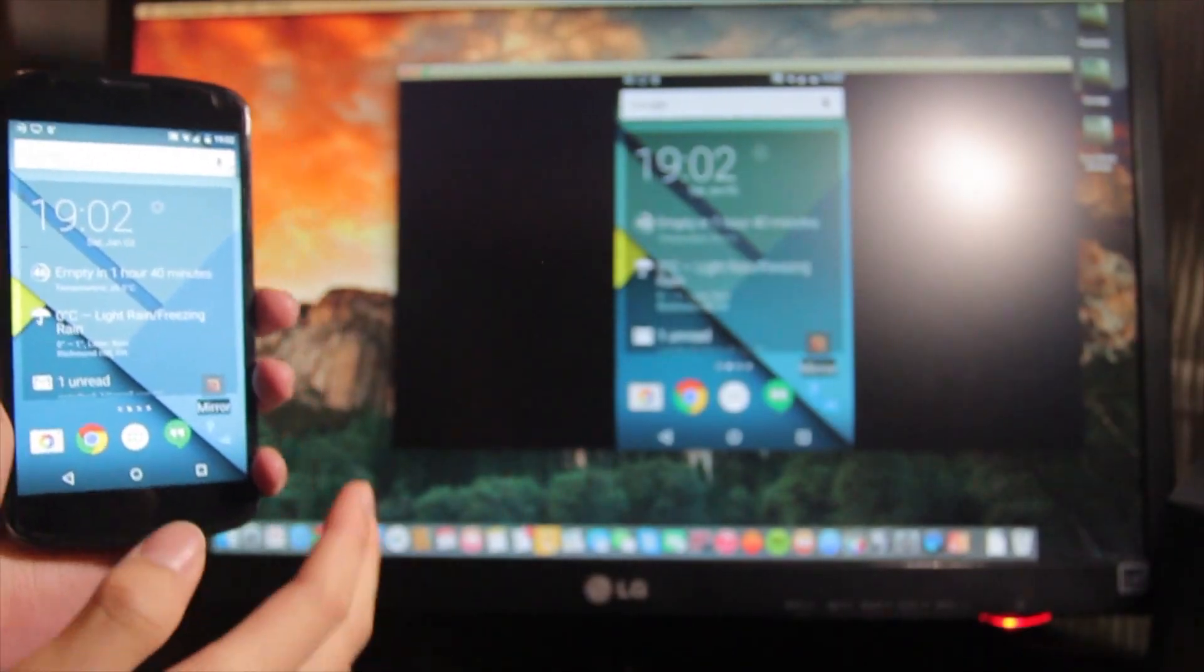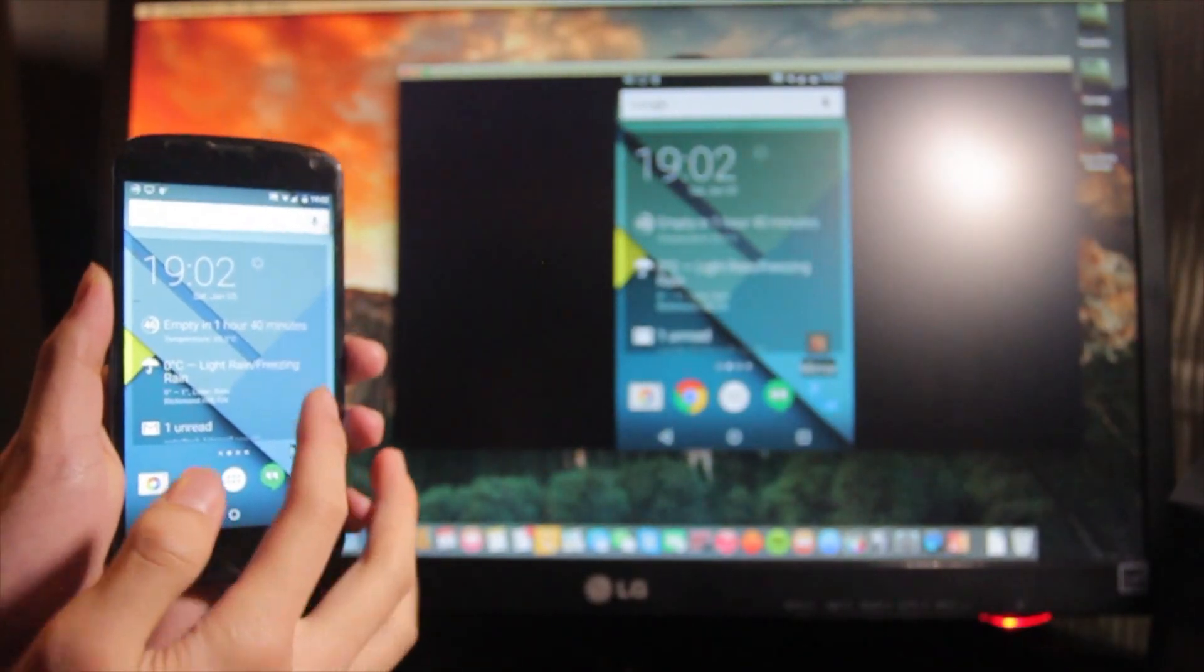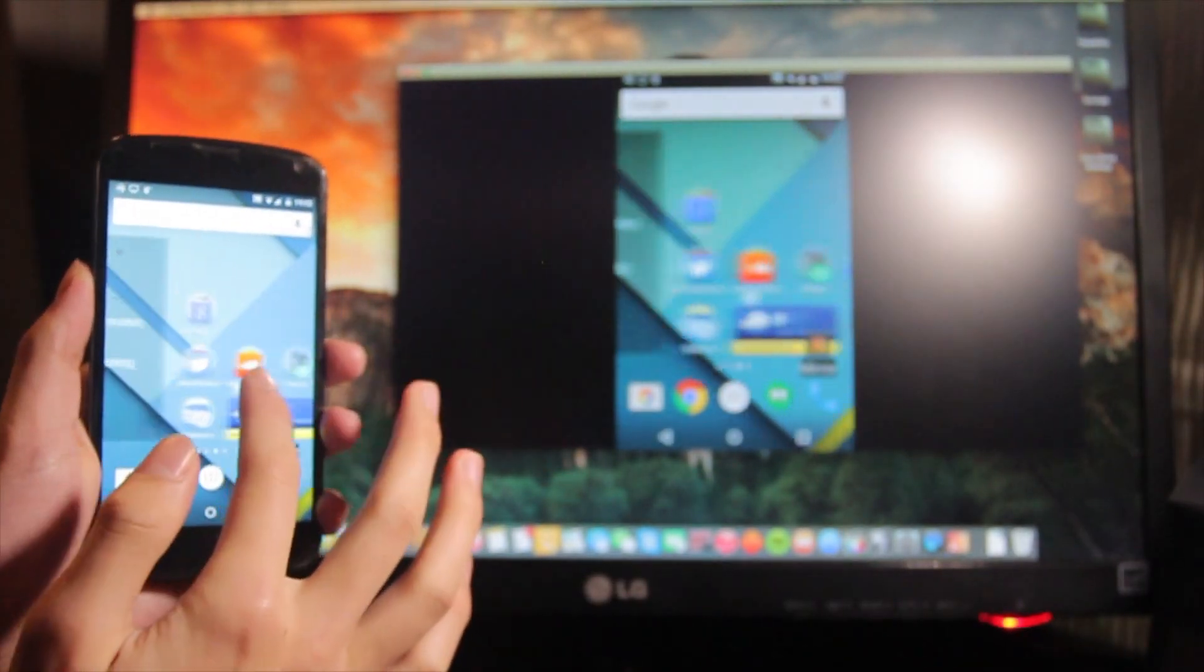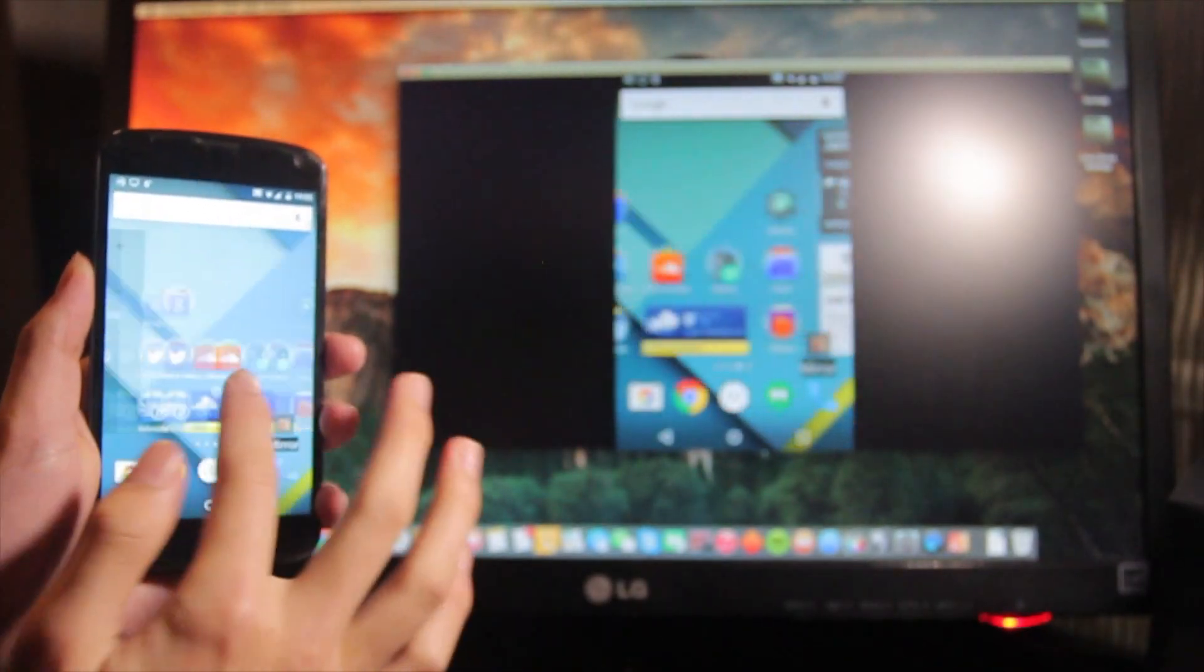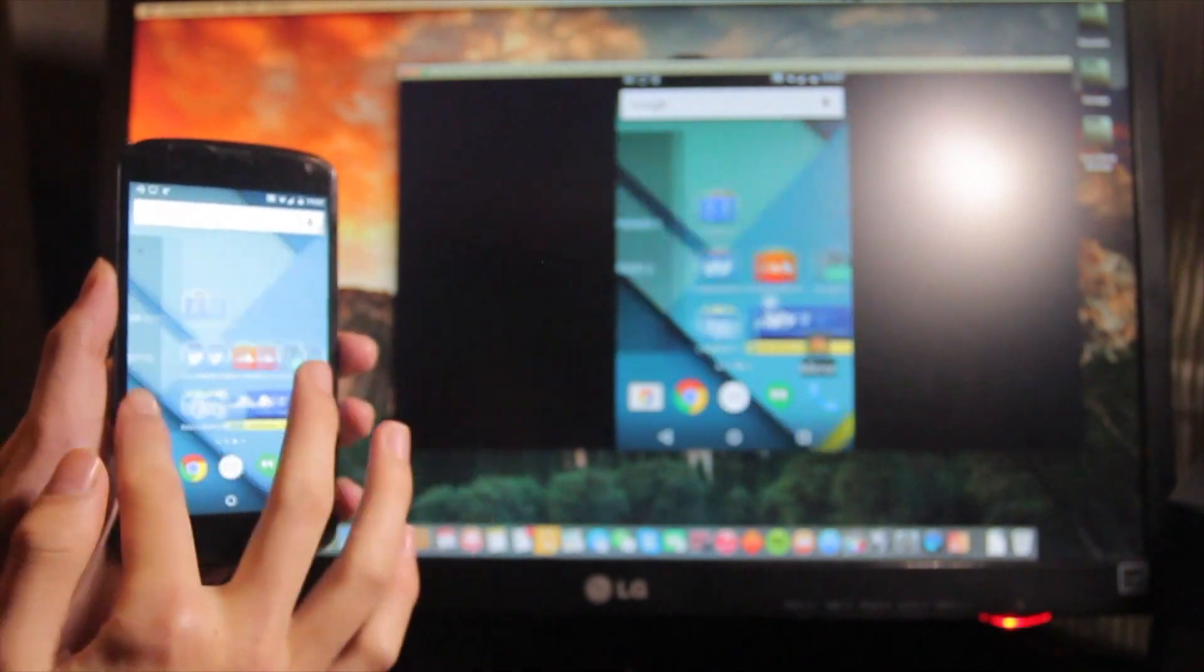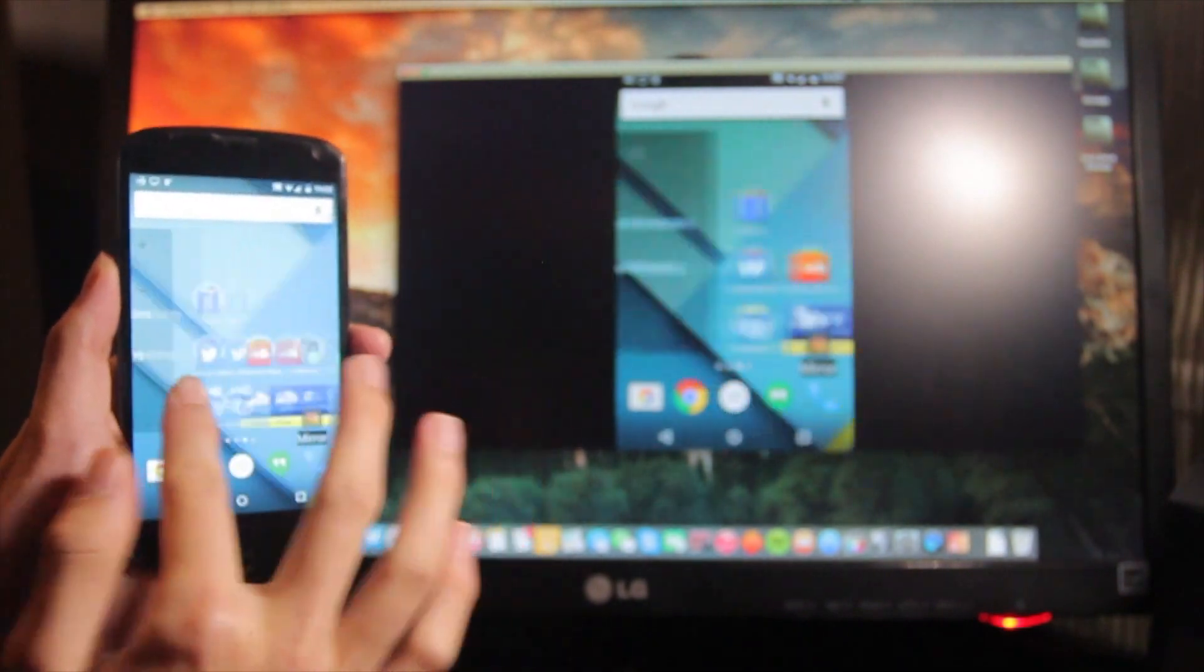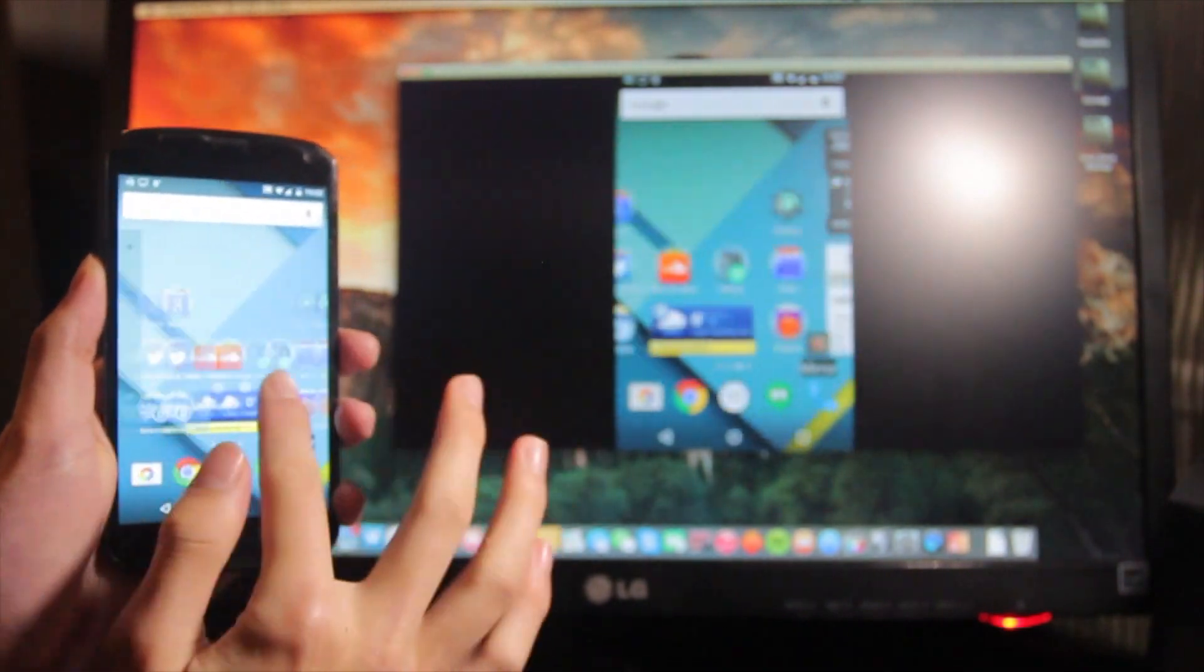Here's a shot of the phone and the computer together, which further shows how smooth and fast this app is.